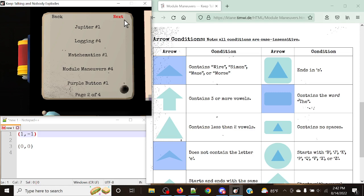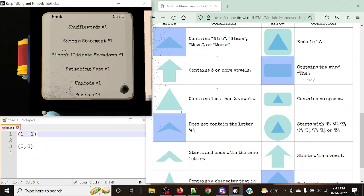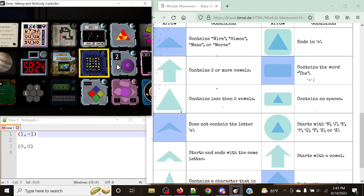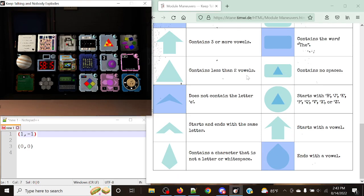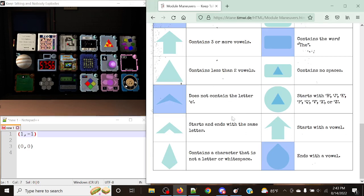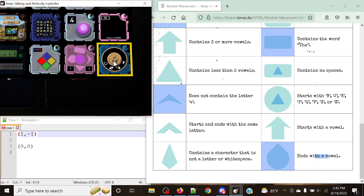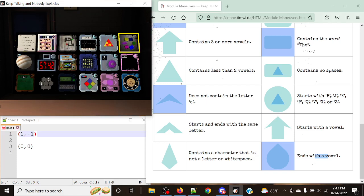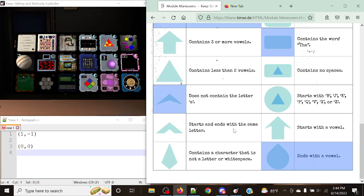Shifting Maze would take us down, but it would also take us to the left because Shifting Maze ends with a vowel. We want right and down — not left and down. So we need to figure out something else to handle the rightward movement. Shifting Maze does not contain the word 'the', but it does contain the letter E — so it applies to the down/left arrows only. We can't get two conditions applying at the same time here, which would have been nice. Let's start by getting Shifting Maze done first since it only applies to those two arrows.